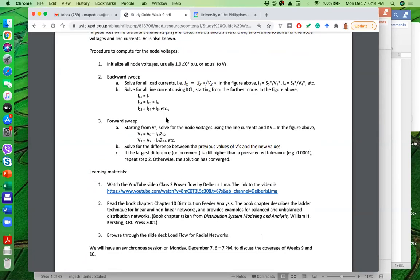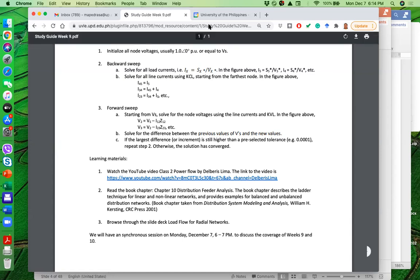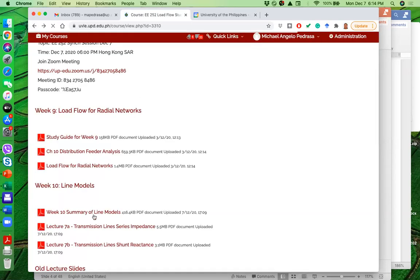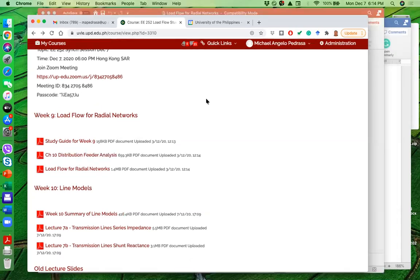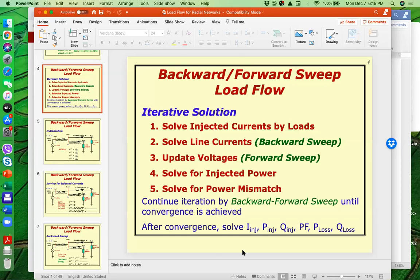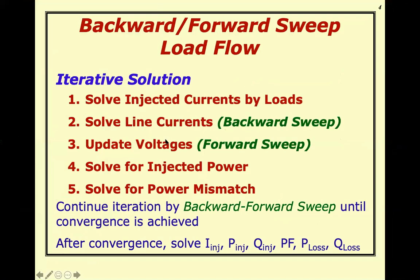To learn more, there is a YouTube video posted on the study guide, and I also provided a book chapter at the UVLE on distribution feeder analysis, plus an uploaded set of slides. Let us now apply the backward-forward sweep using the example in the slide deck.